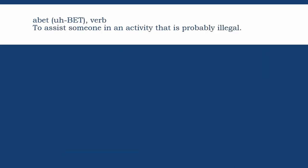Abet. The stress is on the second syllable: abet. To abet is to assist someone in an activity that is probably illegal — to encourage or assist someone with a plan or activity, like in the case of an accomplice to a robbery. Abet comes from an old French word, abeteur, meaning to bait. You often hear the phrase 'aid and abet' on crime shows like Law and Order.